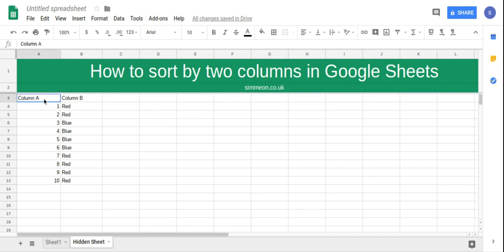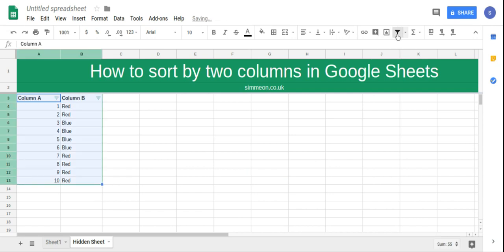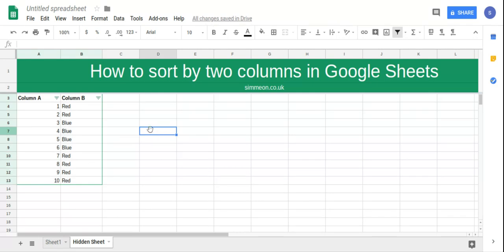What I'm going to do is select the header and click the filter button. This is going to allow us to sort by both columns.